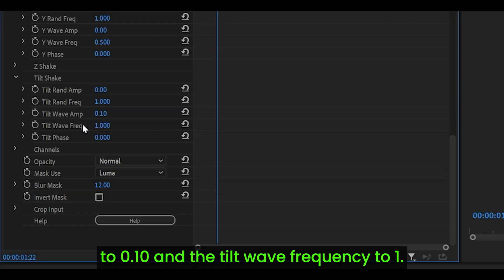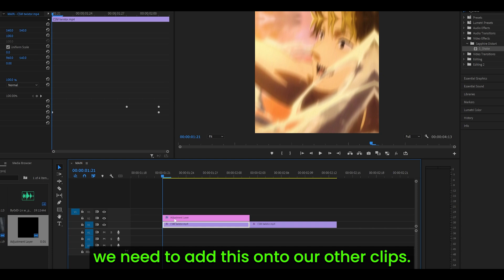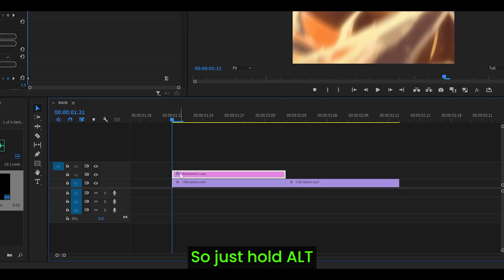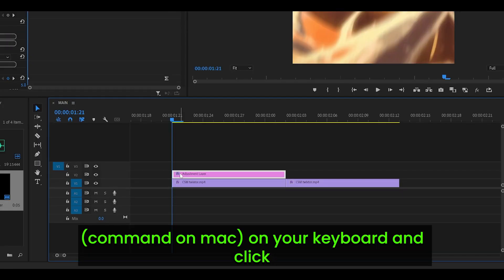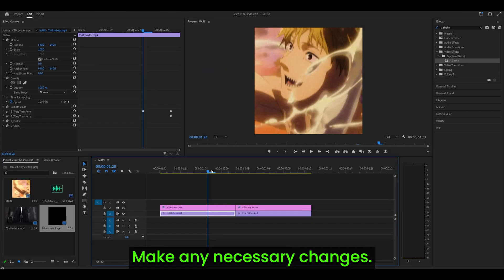And this is the result. However, we need to add this onto our other clips, so just hold Alt on your keyboard and click and drag it to your next clip.